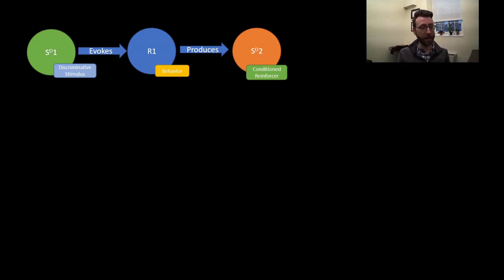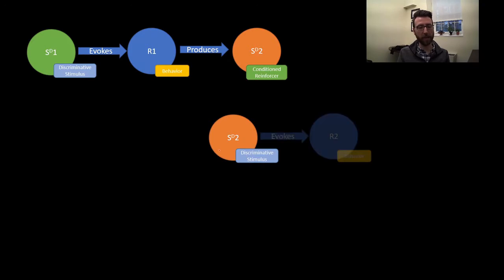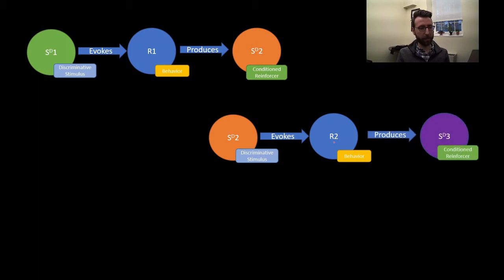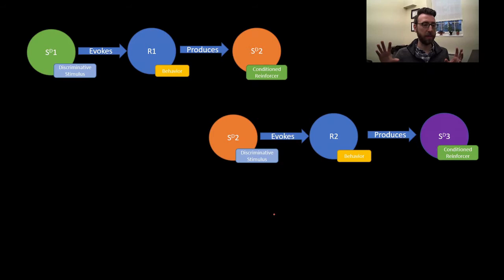The presence of the second discriminative stimulus as a conditioned reinforcer will make the preceding behavior more likely. So this is a chain — the presence of the second discriminative stimulus evokes a second behavior, response number 2, which produces a third conditioned reinforcer, or a third discriminative stimulus SD3. In a long chain of behavior, each discriminative stimulus prompts a specific type of behavior, which produces another discriminative stimulus, which prompts another behavior, and so on and so forth.